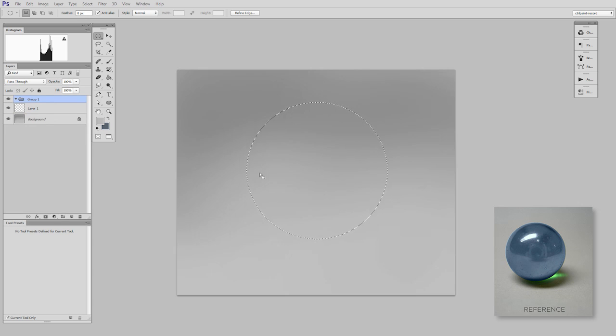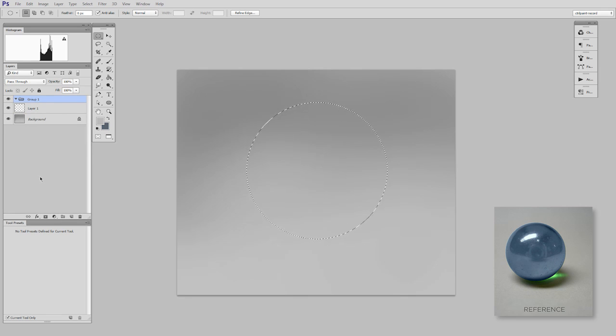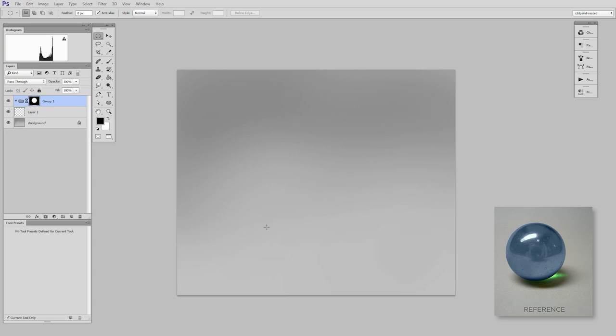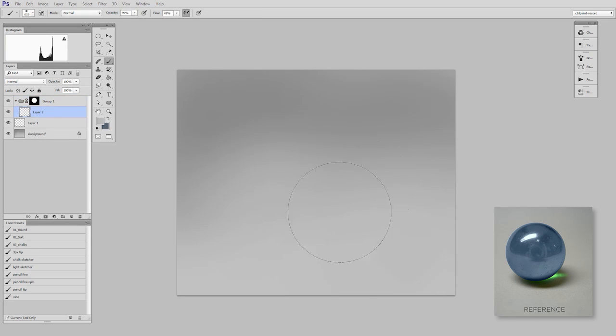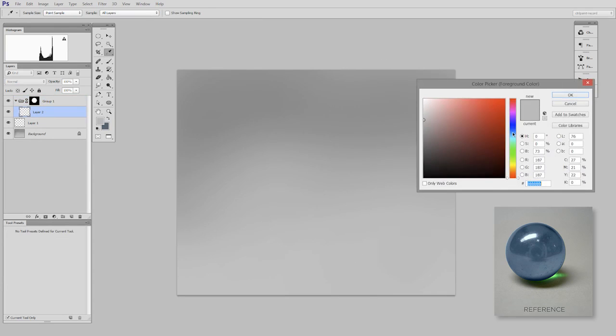So with this selection made, I will create a new group, apply that as a layer mask. And so now any painting I do inside of this group is going to stay inside the lines.